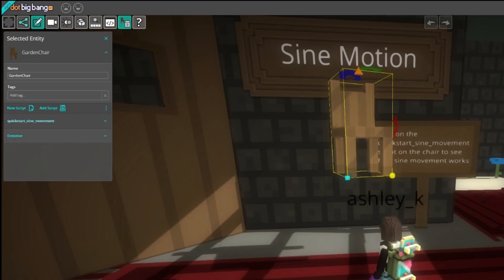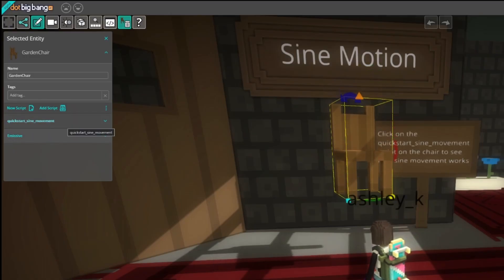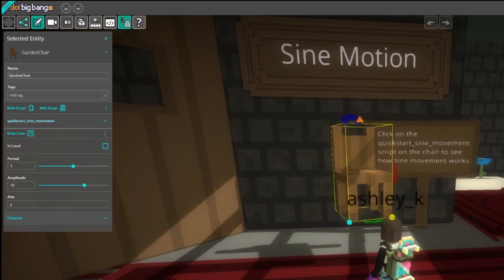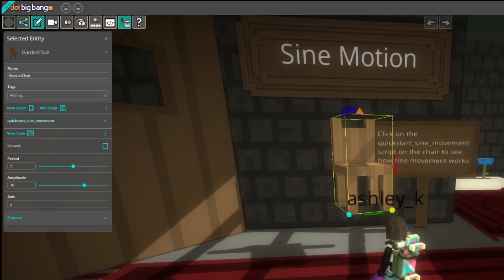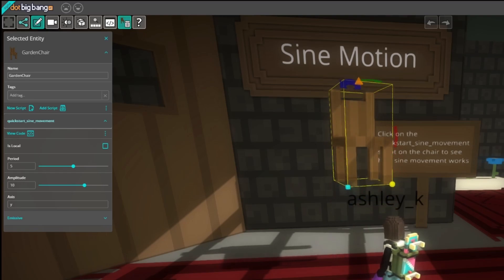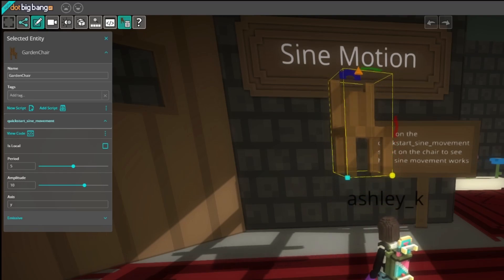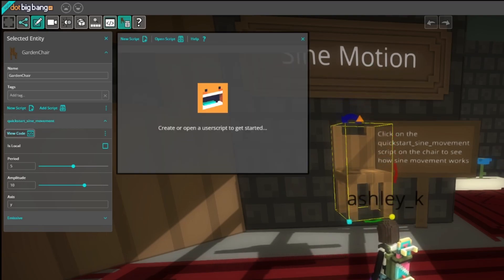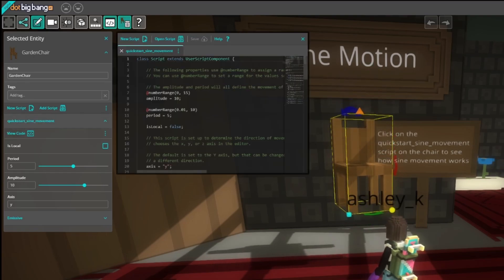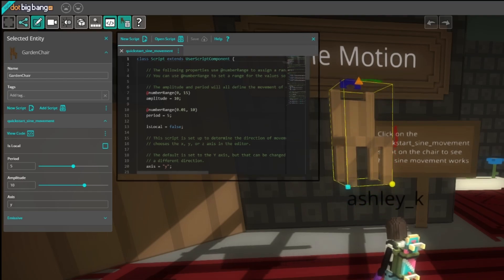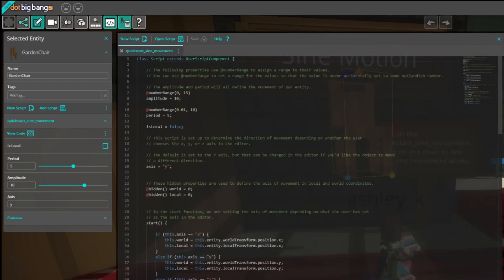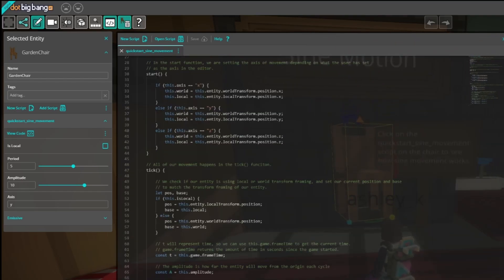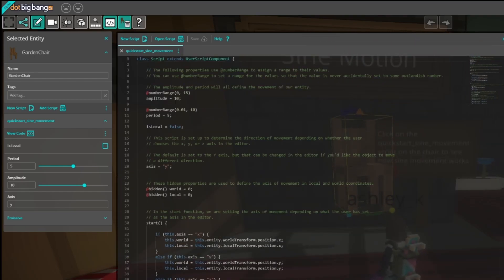I'm interested in learning about how the chair is moving, so I'll open up the Quick Start Sign Movement script by pressing the View Code button. Now I can read the code that's making it move, and the comments in the code that explain everything. You can do this with any objects in the level to learn more about them.